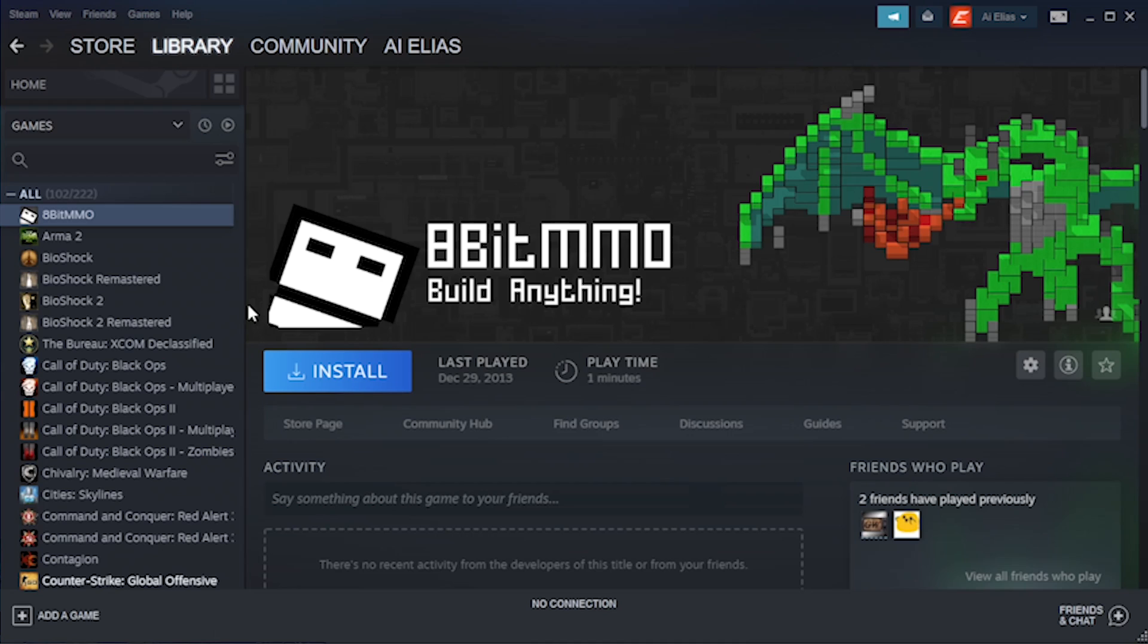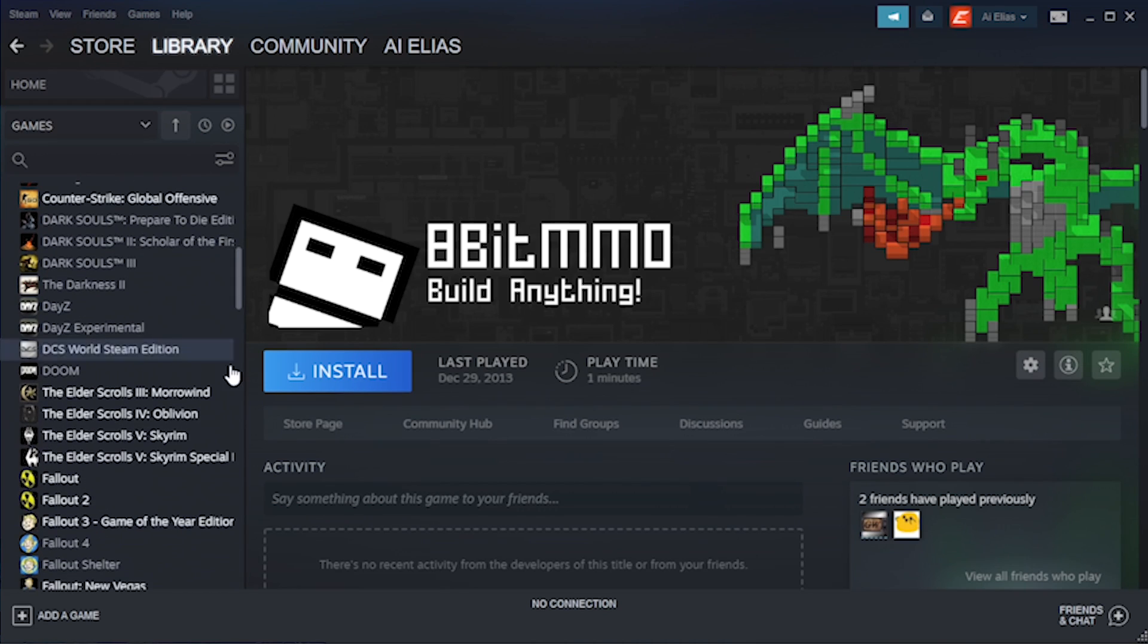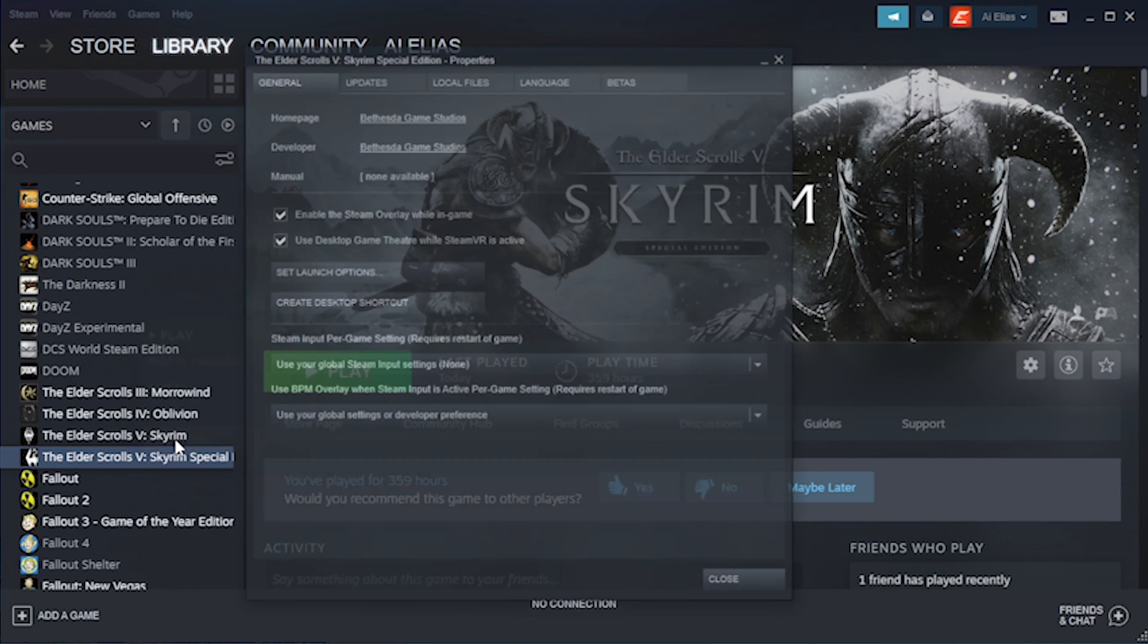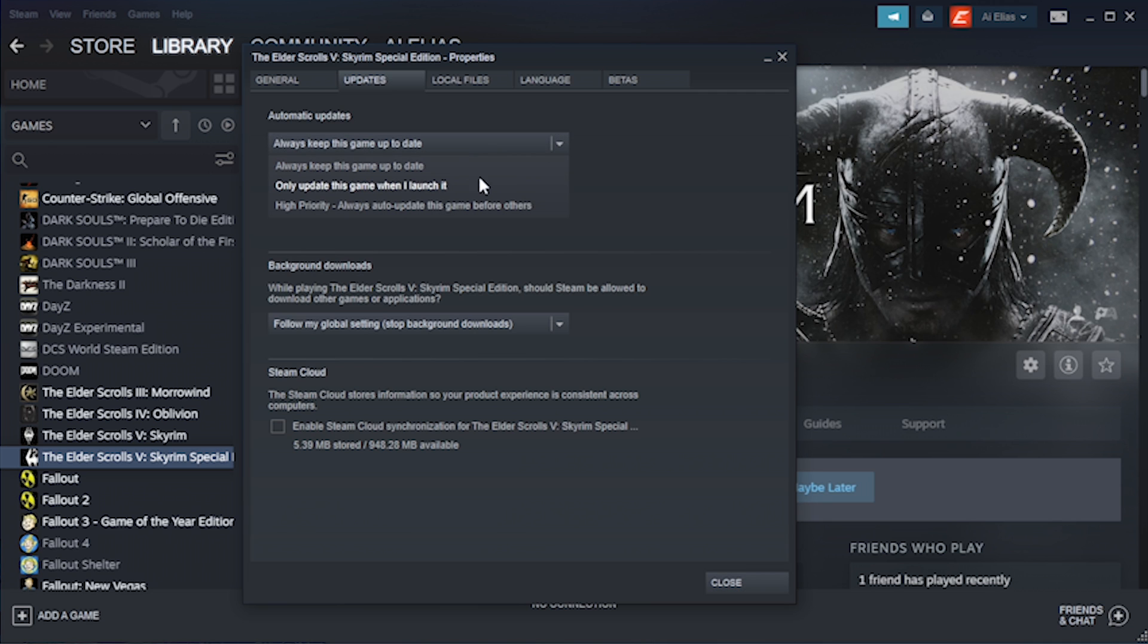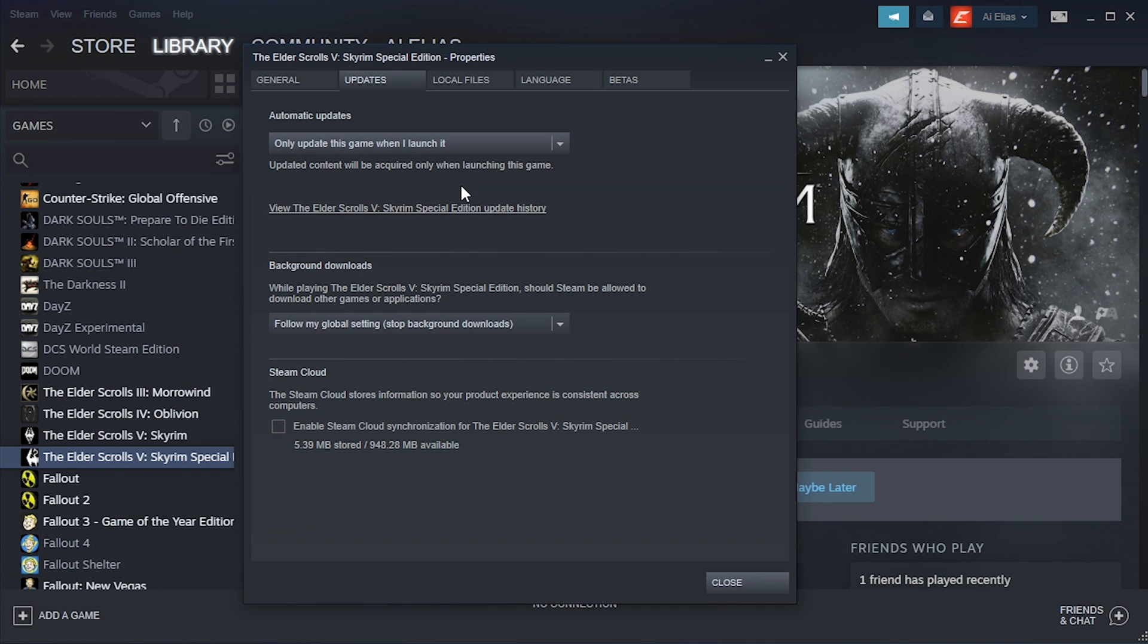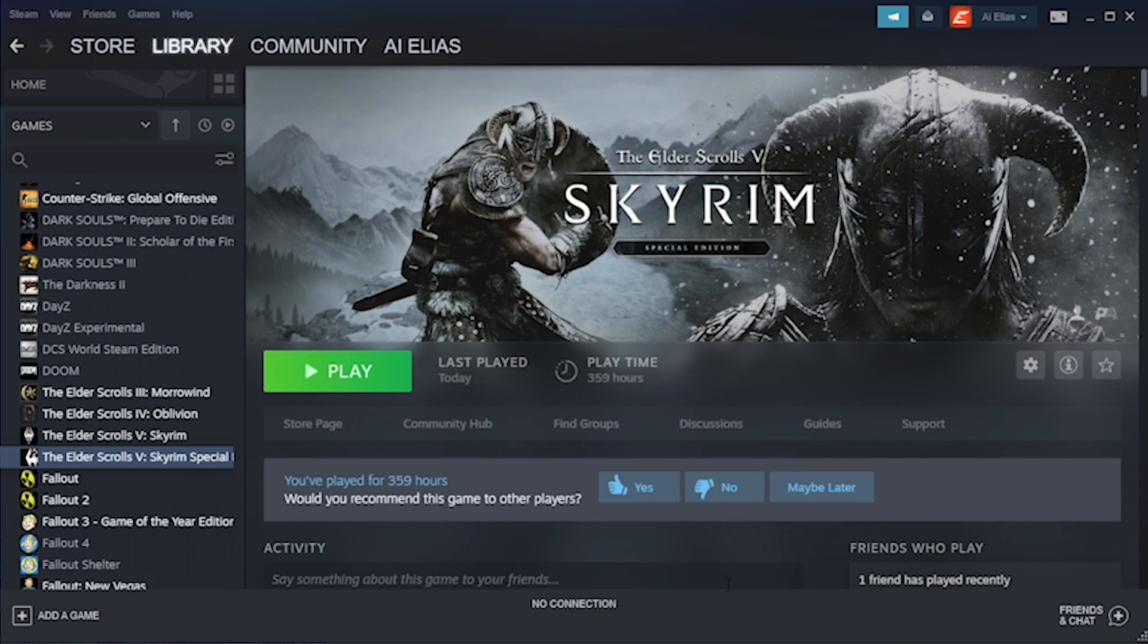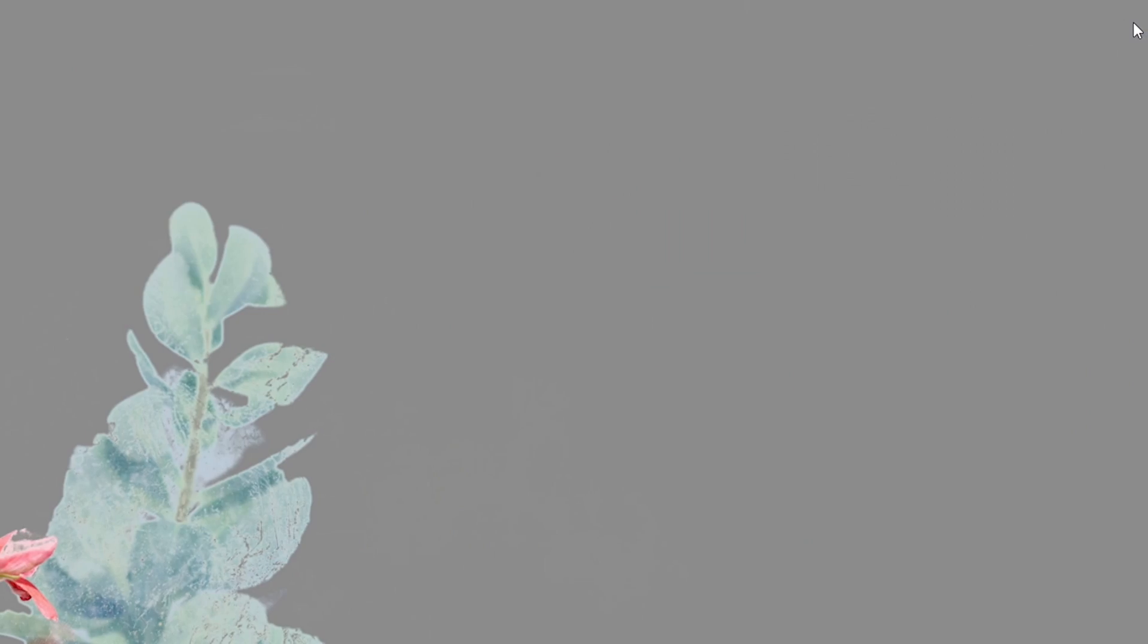Start by opening up Steam and in your library find Skyrim Special Edition. Right-click it and select Properties. Under the Updates tab, look for the Automated Updates section at the top and make sure Only Update This Game When I Launch It is selected in the dropdown. You can now close out of Steam and your game will no longer update automatically.